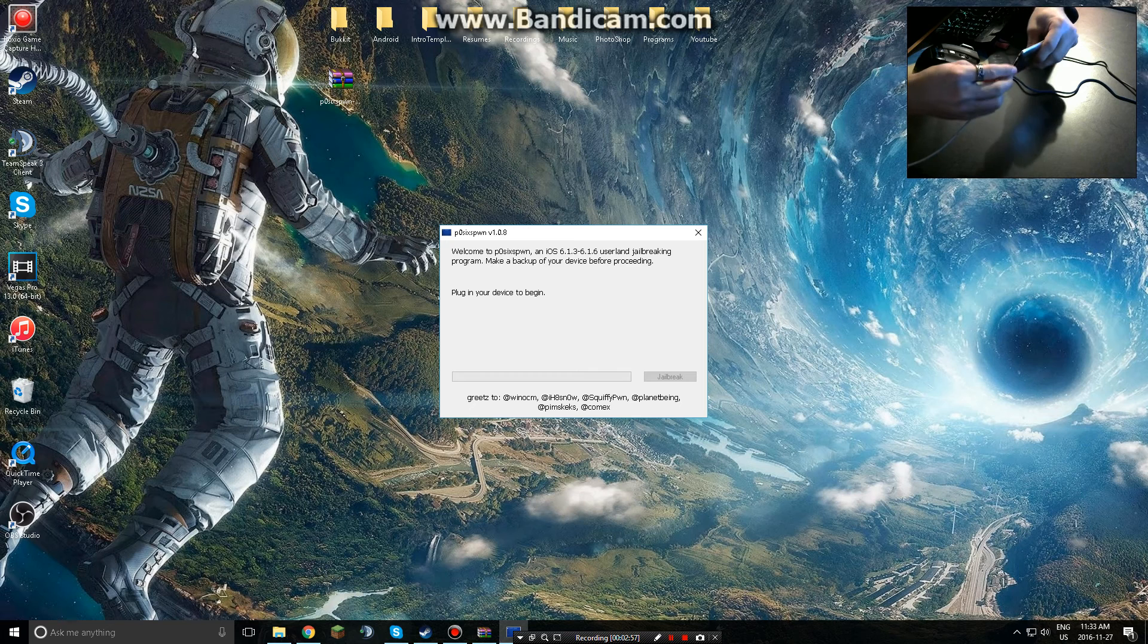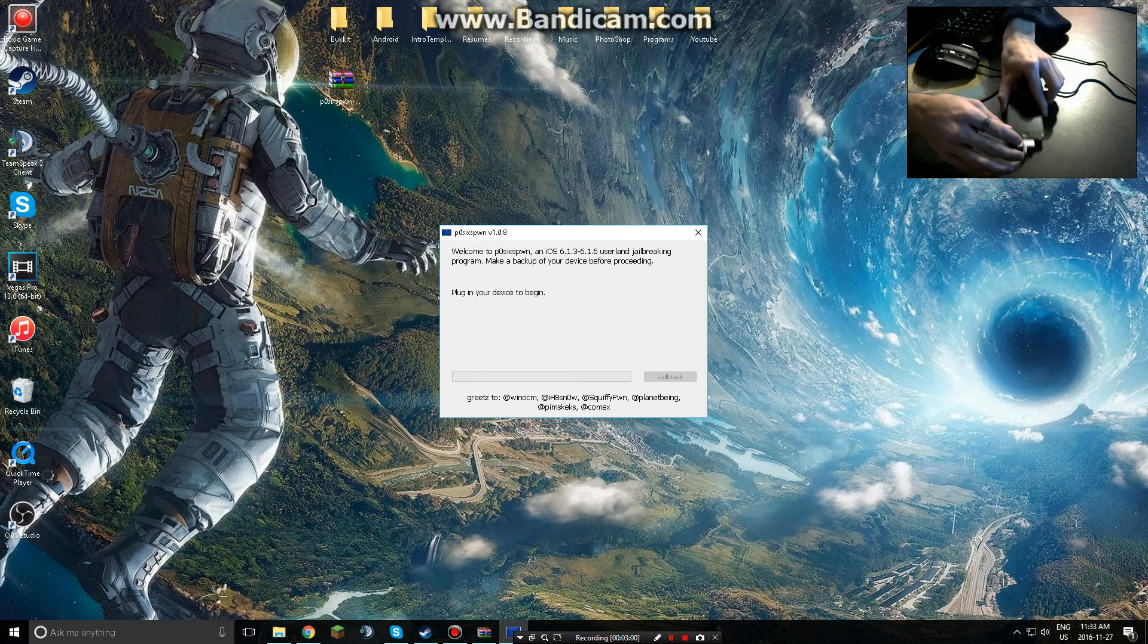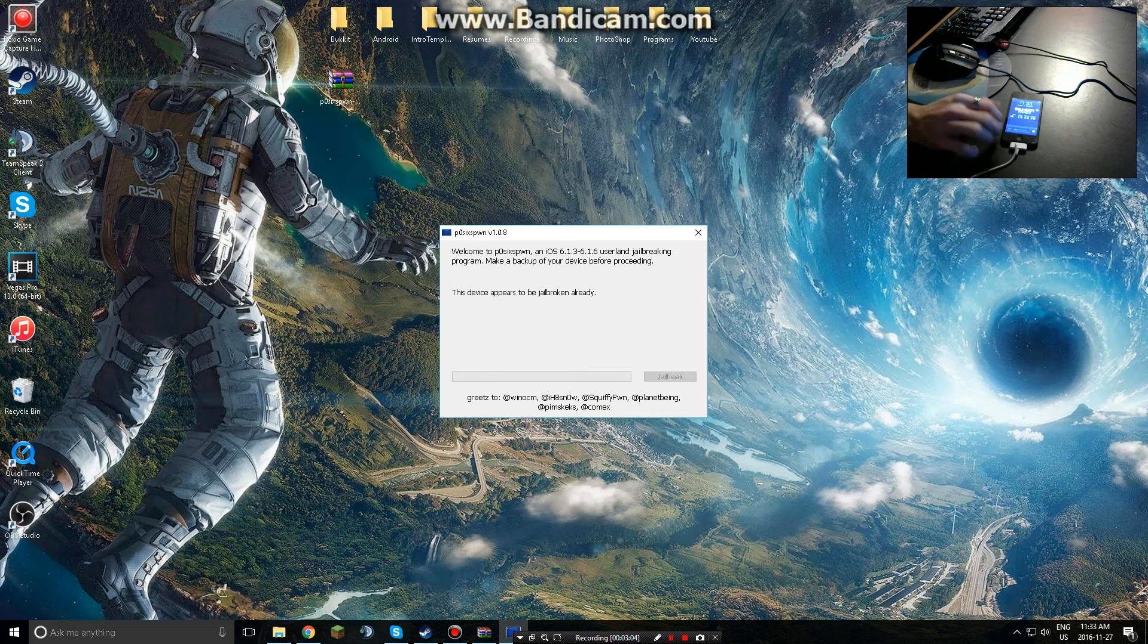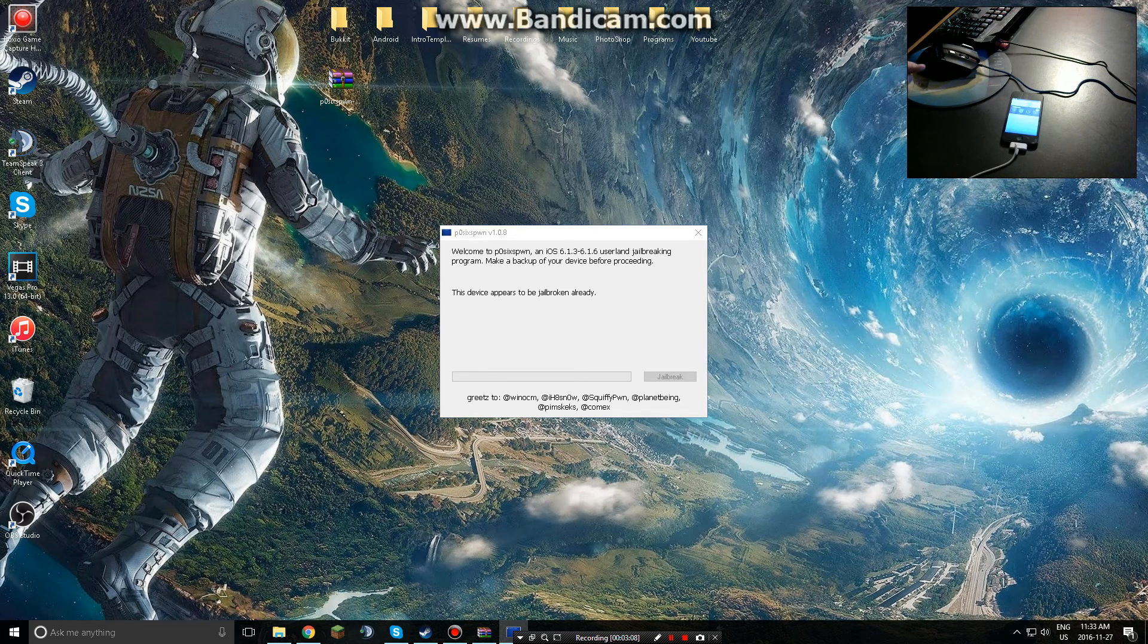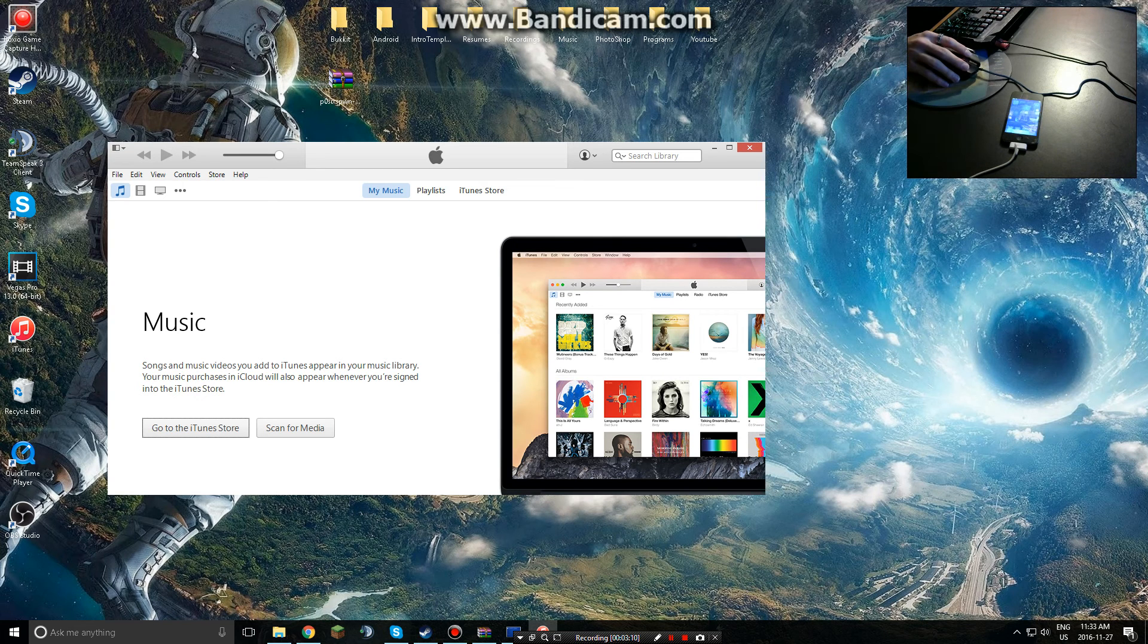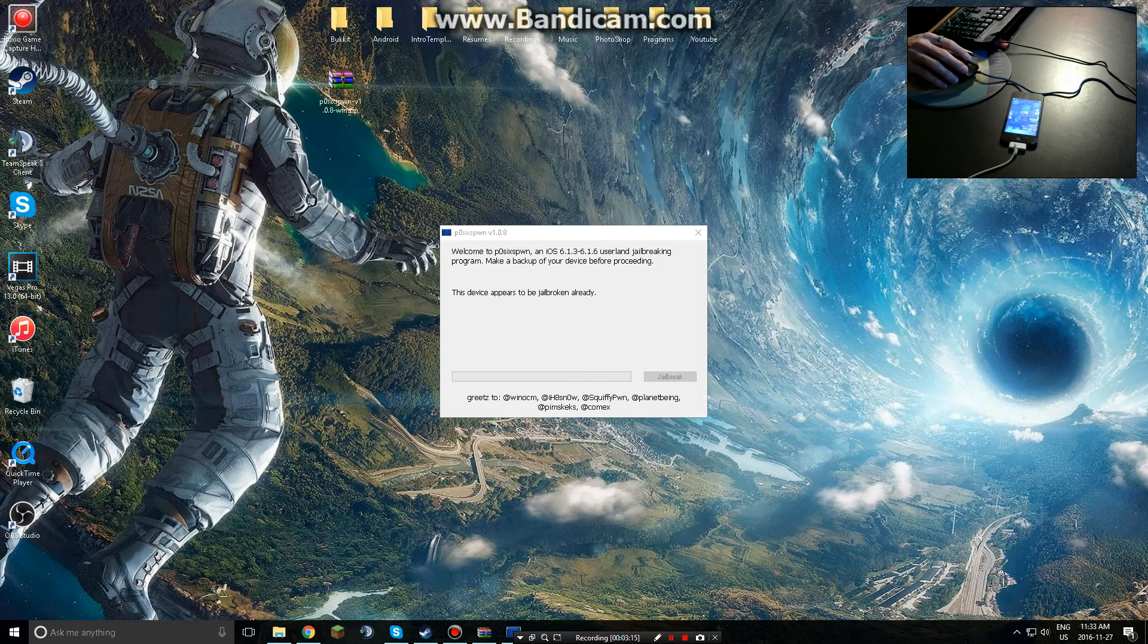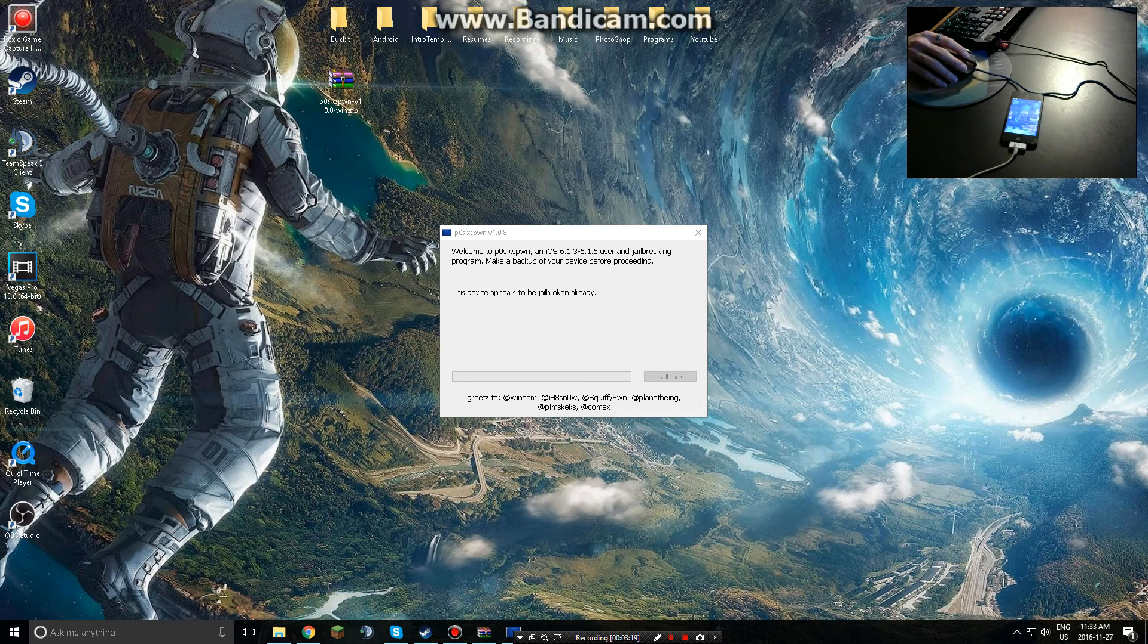And as you guys can see, it's already jailbroken as you guys heard that. My iTunes is going to automatically run. We're going to simply just close that. So now it's going to say this device appears to be jailbroken already. That's because I already jailbroken it with this. I did it a week ago.